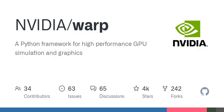In addition, Warp kernels are differentiable and can be used as part of machine learning pipelines with frameworks such as PyTorch and JAX.